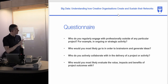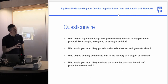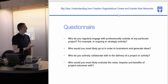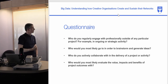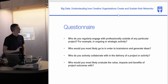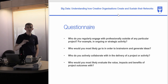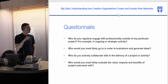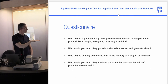These were the four key questions we focused on to understand arts organizations and their creative activities. The first was: who do you regularly engage with professionally outside of any particular project — for example, in an ongoing strategic activity? We were interested in which partners they work with strategically, and we would map that network in relation to that question.